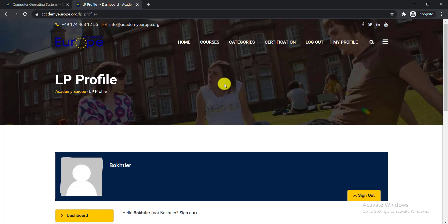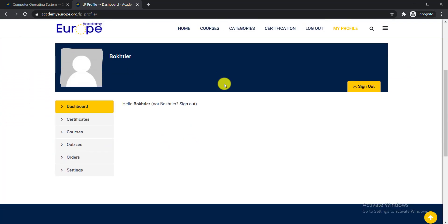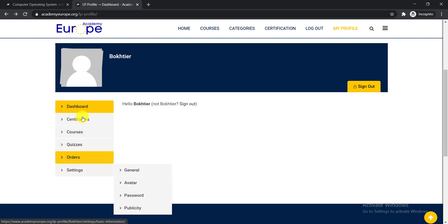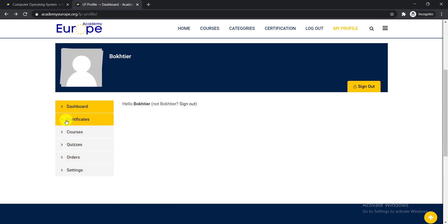So when you log in then you'll get here your dashboard, certificates, courses, quizzes, orders, settings, everything here in your profile. You need to click here certificate option to get certificate if you attend or get any certificate for many courses.